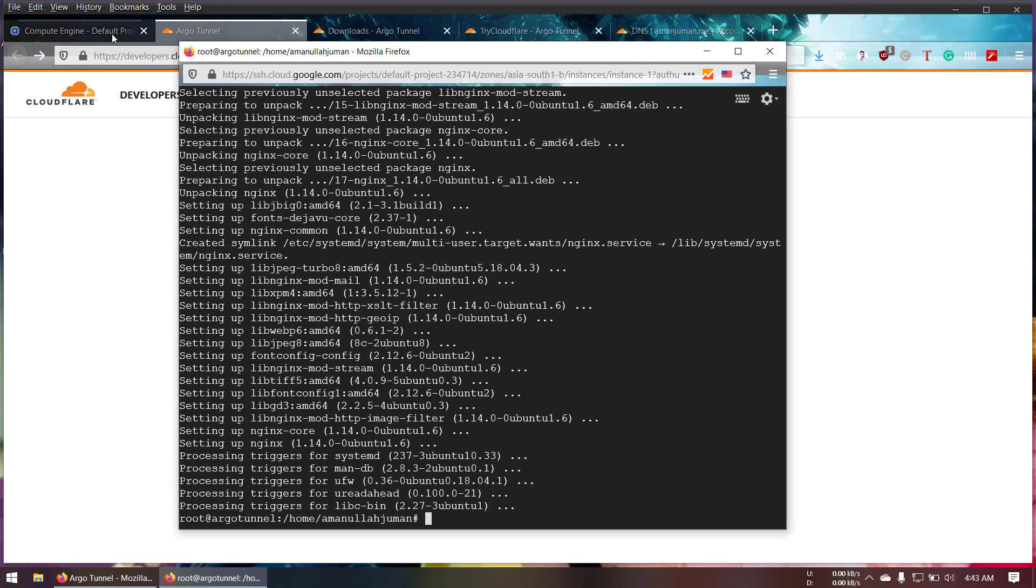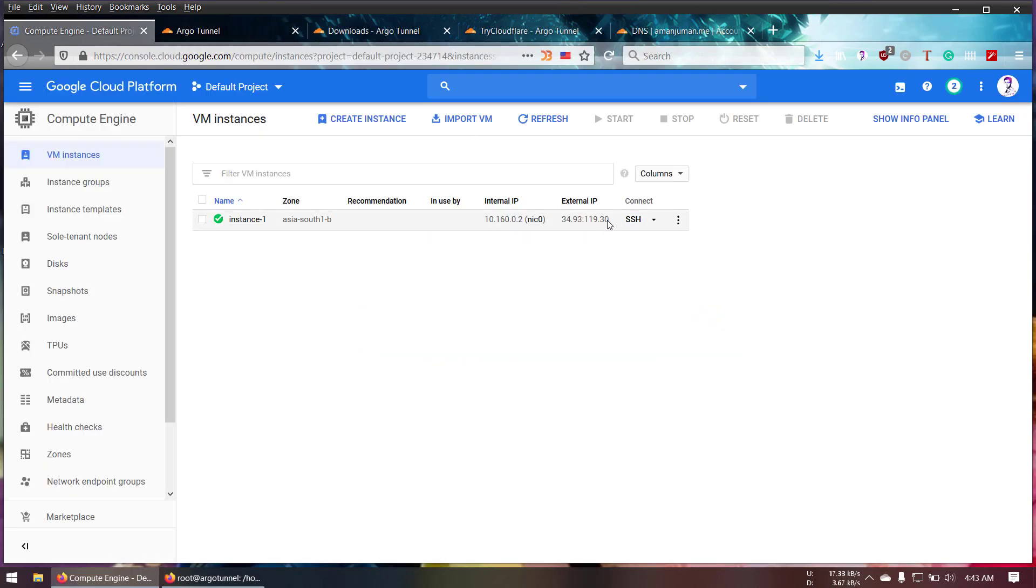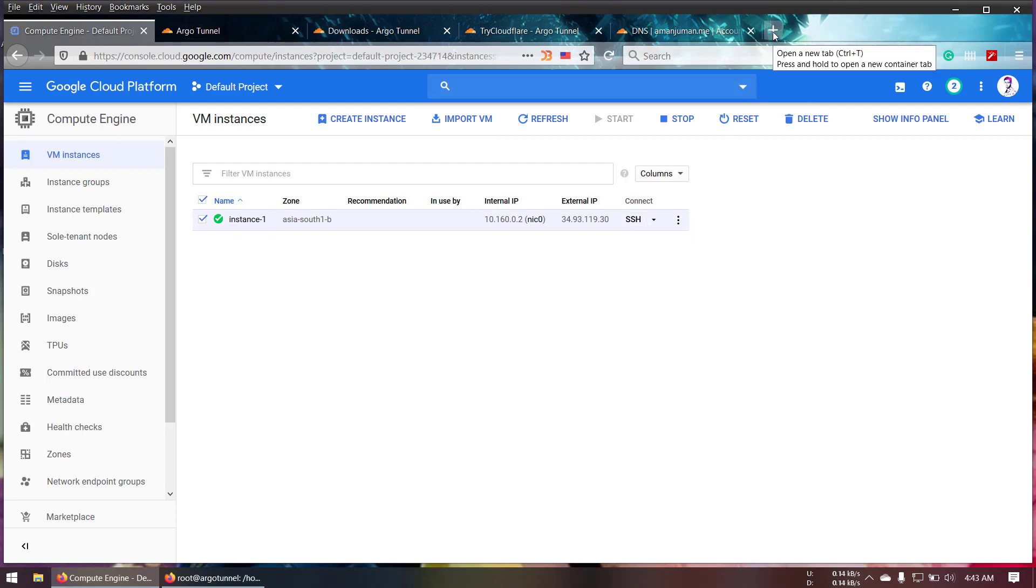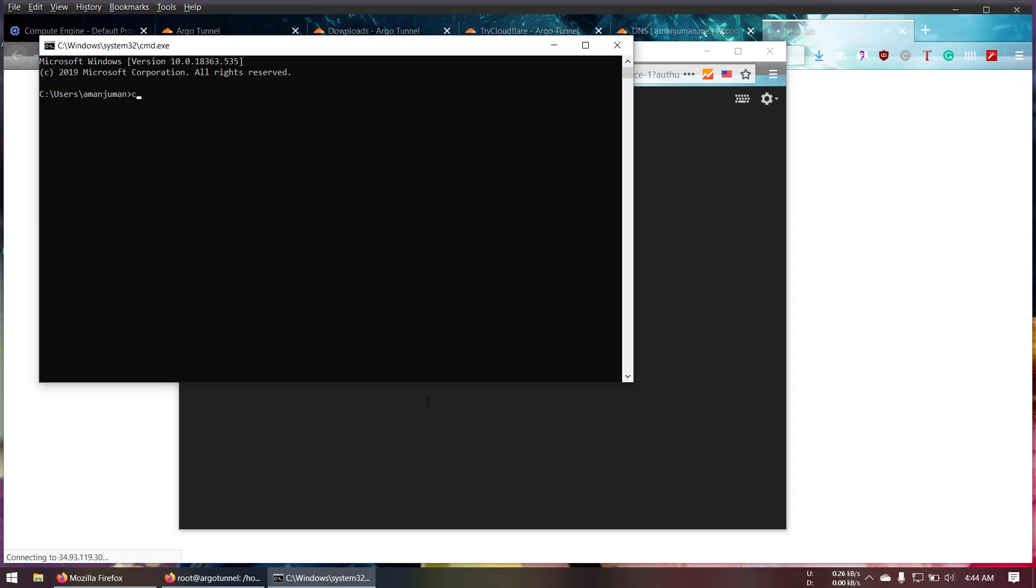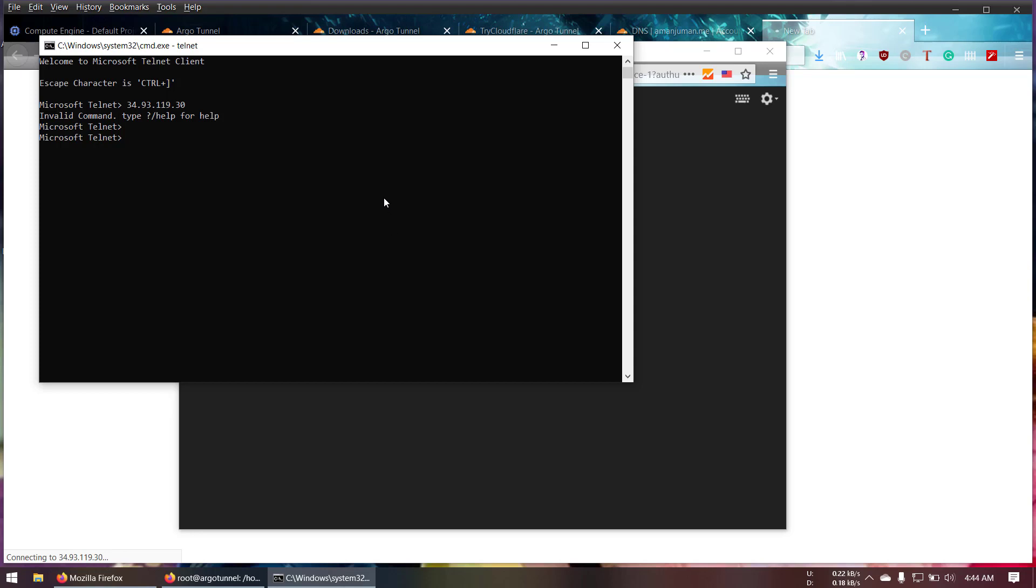Let's go ahead and copy the server IP address. This is the server IP. So here as you guys can see it's connecting. So if I open Telnet.